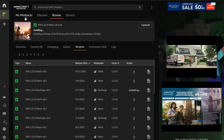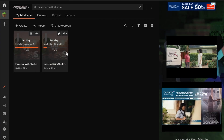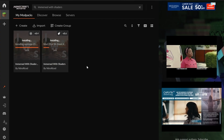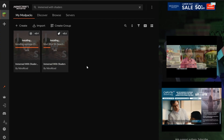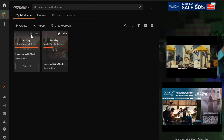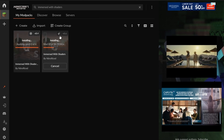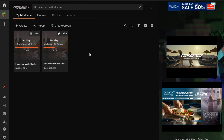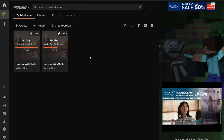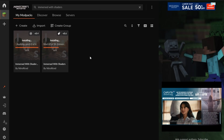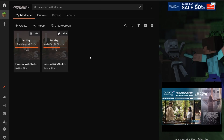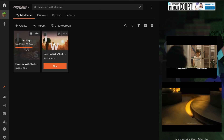Go back to the My Mod Packs tab and you can see both versions installing. You can quickly see which is which by the little icons — NeoForge here and Fabric there. This lets you easily decide which one to play with, depending on what mods you might want to add or which loader you prefer.